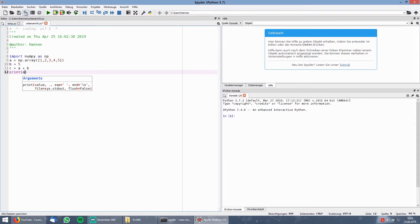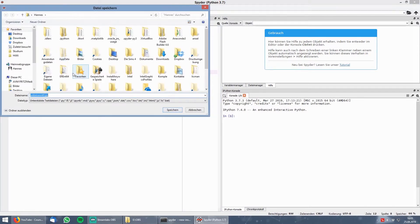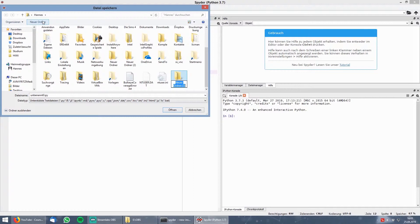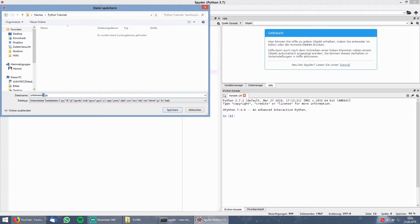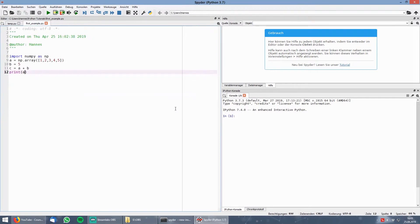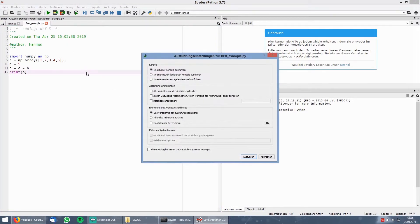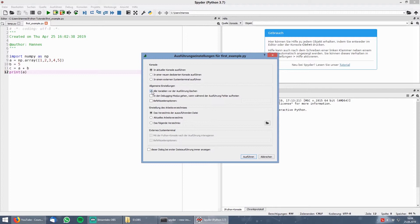If you are finished with your script you click on the save button and save your file in a folder of your choice. To run the script you click on the green play button where a new window pops up where you can define certain settings for the execution. In my experience it is always better to clear all the variables before another execution.